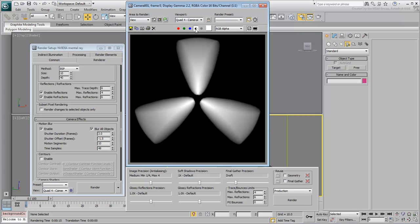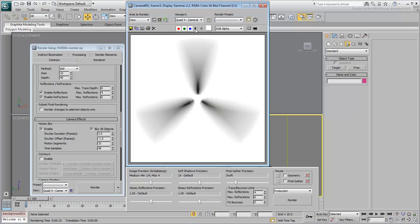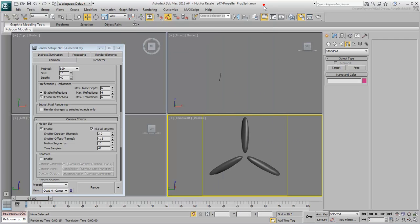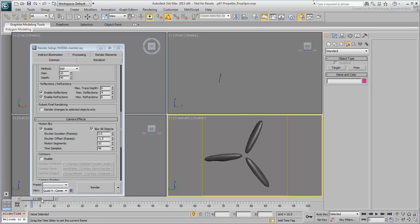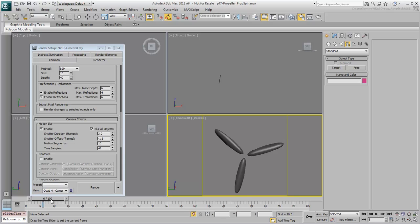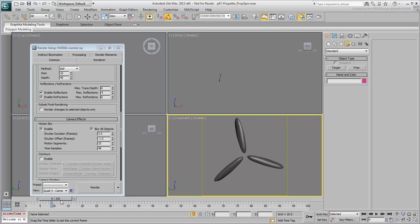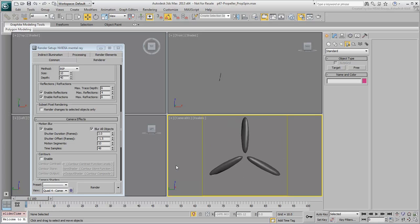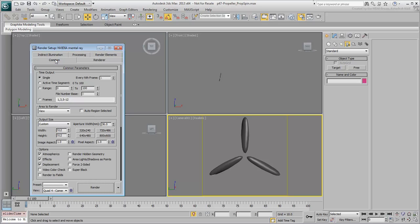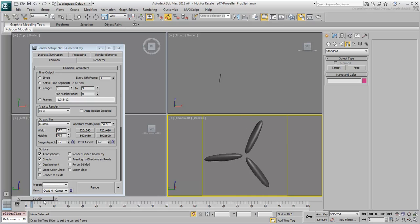Also, and because of how you keyframed the animation, you'll only need to render out 10 frames of the animation. At the start, you have a blade pointing straight up and that is repeated every 10 frames throughout the animation. Switch back to the Common tab in the Rendering dialog and set the time output range from 0 to 9. That would render the first 10 frames of the animation.